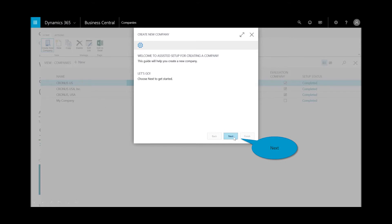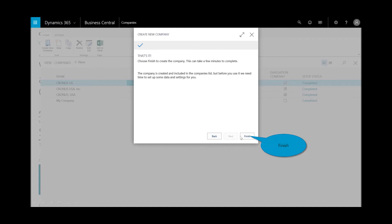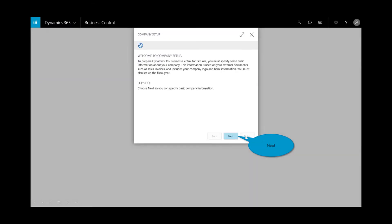I'll select the wizard, next. I'll enter in the company, in this case here, I'll call it Kronos USA subsidiary, and then I'll select next and finish.